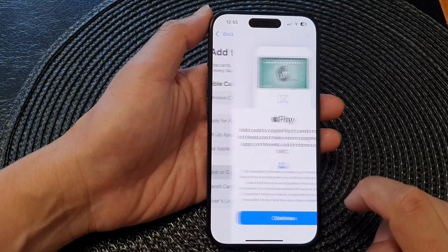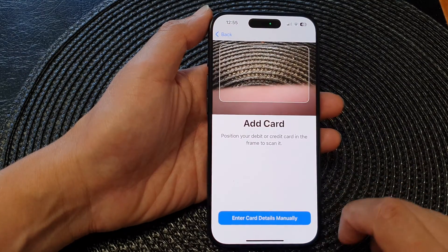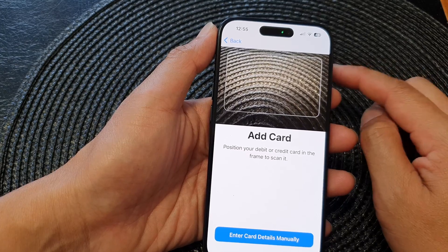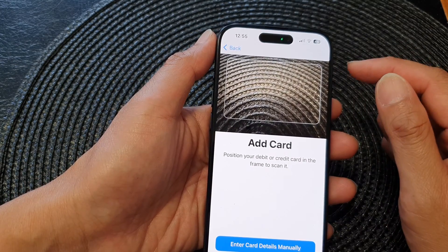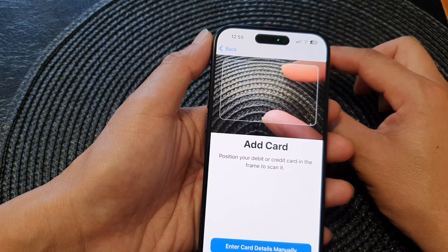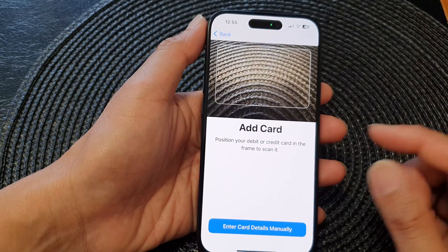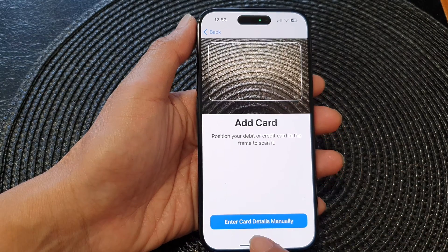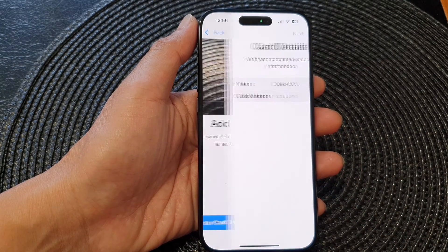Tap on Continue. Next, you can use the camera to scan your credit card — just get your credit card out, put the camera at the credit card, and it will automatically try to scan the credit card number as well as the expiration date.